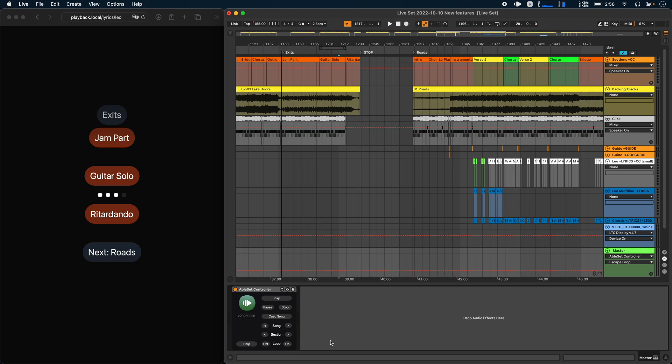And that's it. Ableset 2.3 comes with a bunch of other improvements that I haven't talked about in this video. So if you want to see all changes, feel free to check out the link in the video description. Let me know if you have any questions or feedback. And I wish you a great day.